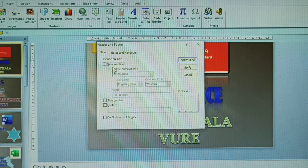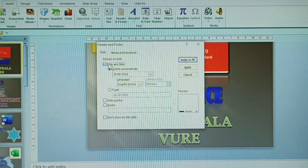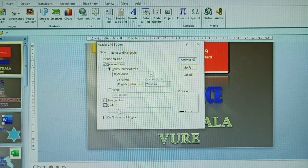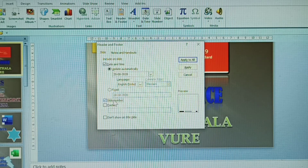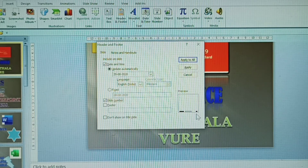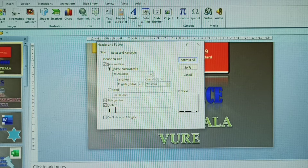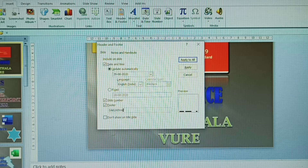In the dialogue box, observe the options: Date and Time — click on it and it will automatically display in the preview. Then observe Slide Numbers — select that option and it will be highlighted. There is also a Footer option. Footer means you can give any name — for example, this is MS Office or your file name — so your name is entered there.